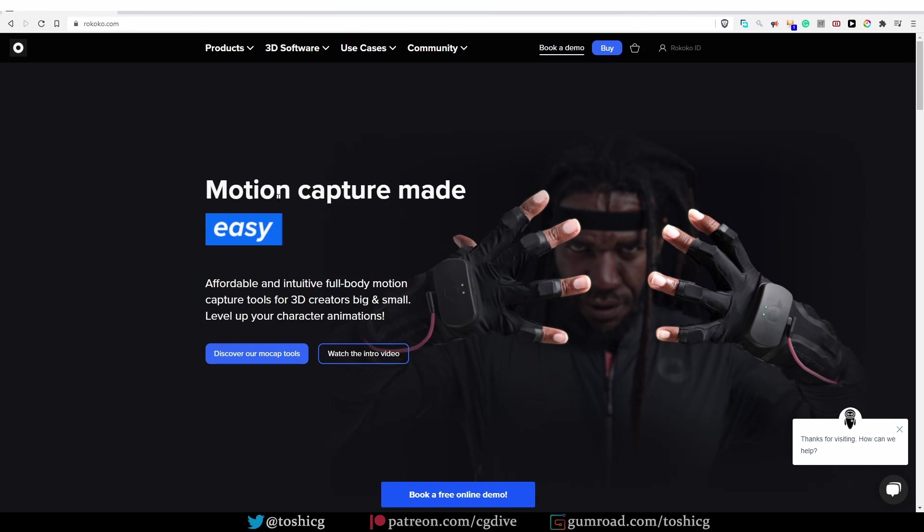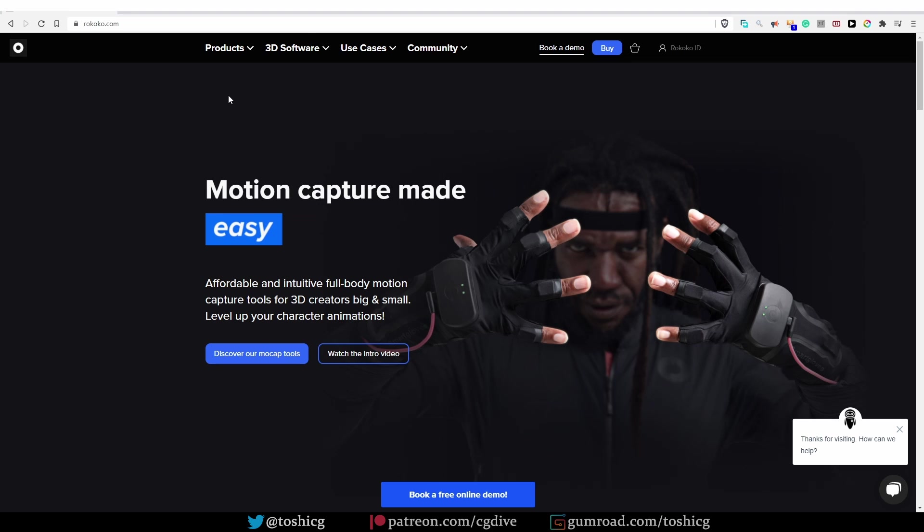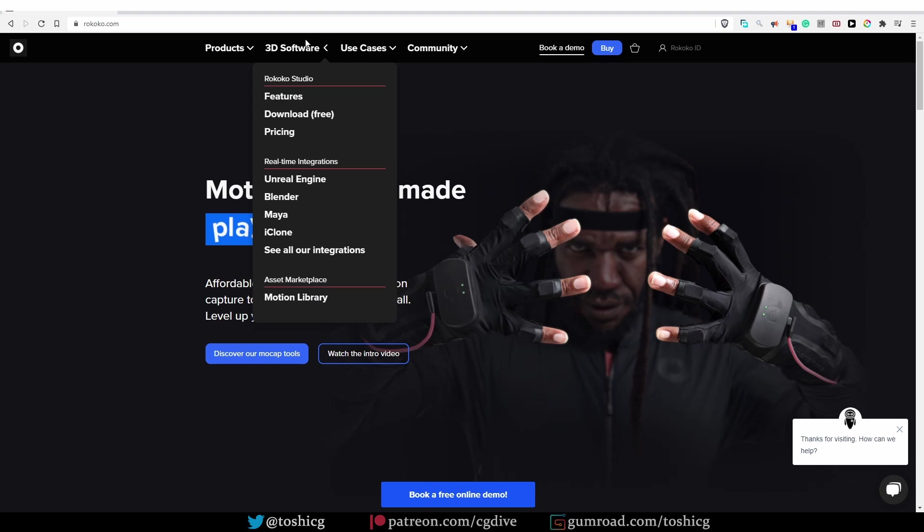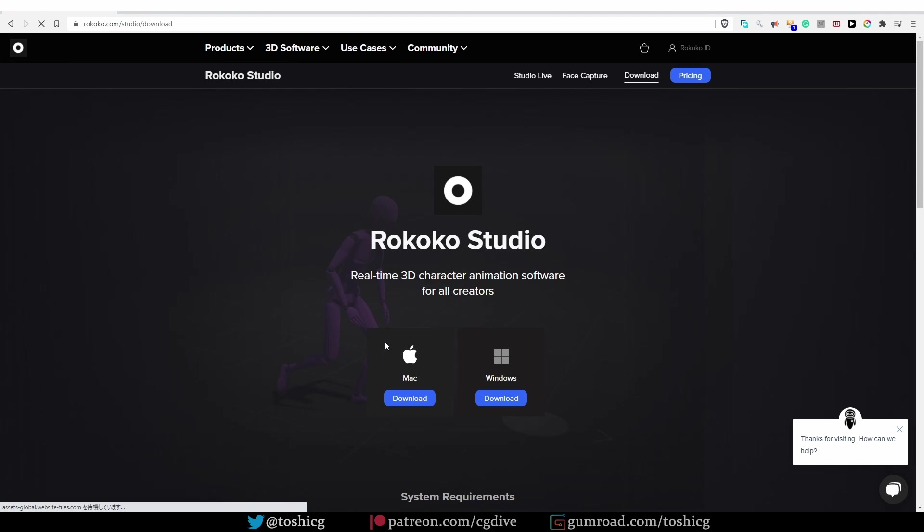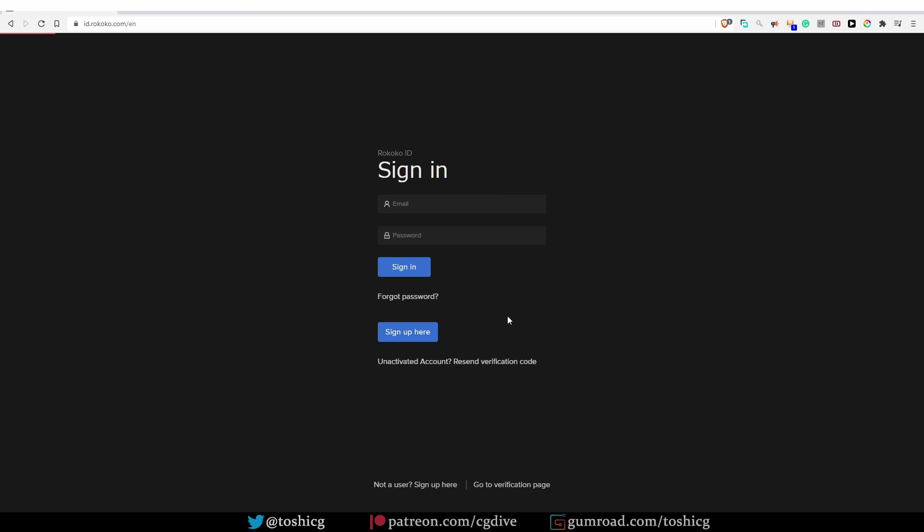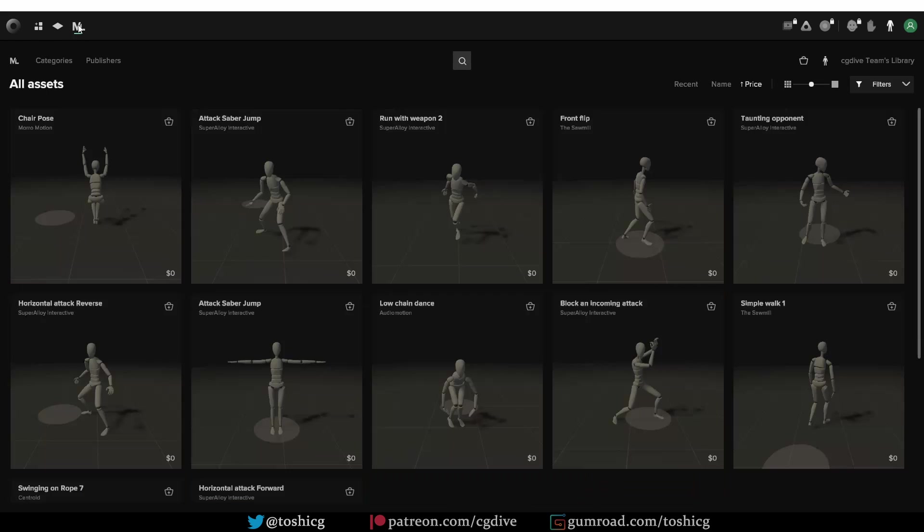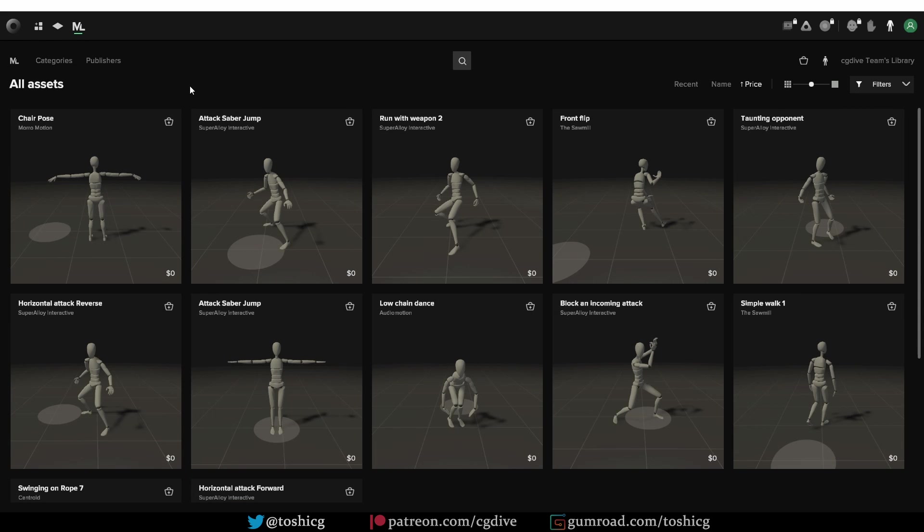Another motion library that you should check out is provided by Rokoko. And you can use it even if you don't have their mocap suit. All you need to do is download their studio software. So on rokoko.com, go to 3D Software and download free Rokoko Studio and download it for either Mac or Windows. And you'll also need a Rokoko ID. Get it from here, it's free. And when you install Rokoko Studio and log in with your ID, you can go to the motion library.